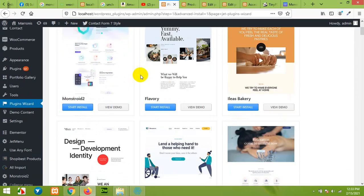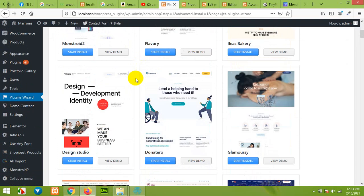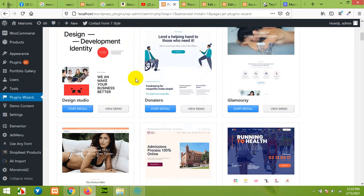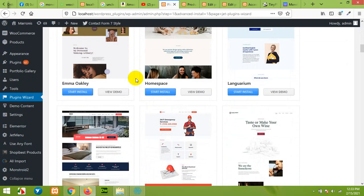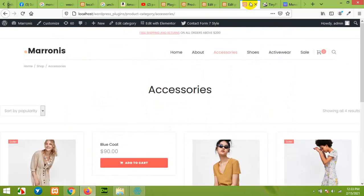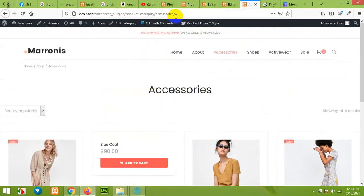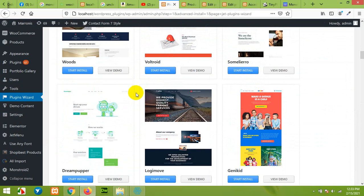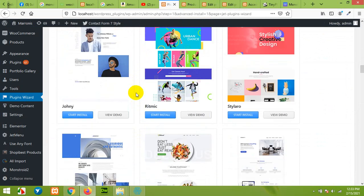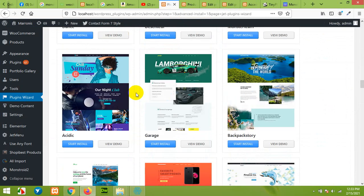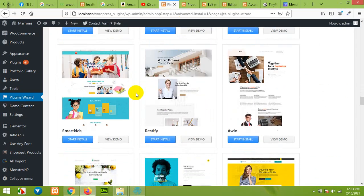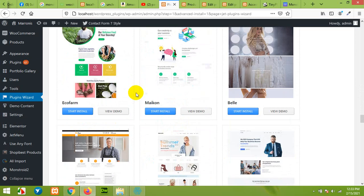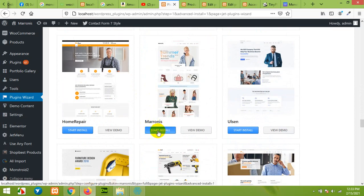It will take you to the select template page and they have more than 300 pre-built templates. For me I'll choose this shop template for WooCommerce which is listed within these templates. This is the one, and click on Start Installation.